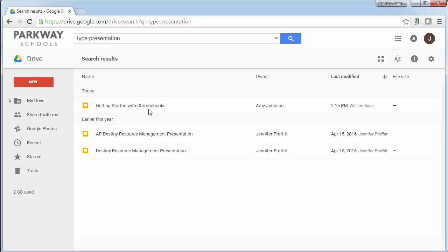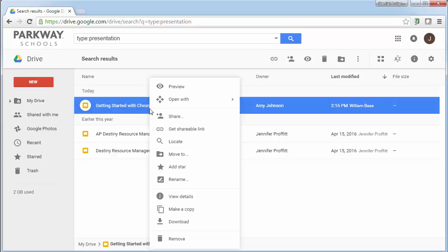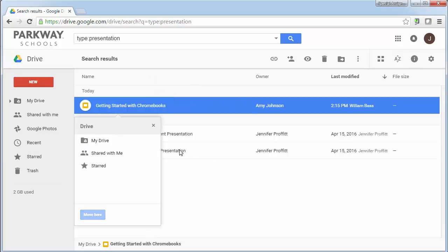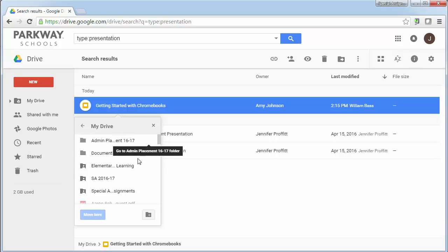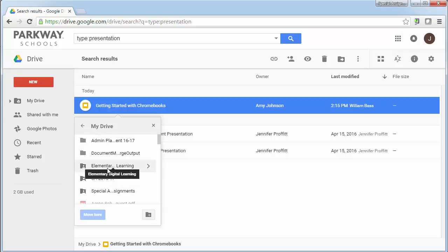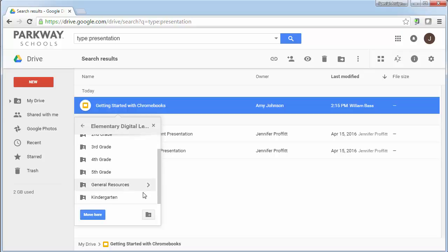Now right here, this is my getting started with Chromebooks. I'm just going to click on that and if I right click, what I can do is click on move to and it's going to open up this little drive icon or drive drop down. I'm going to click on drive and I'm going to go and find that elementary digital learning folder, click on the arrow again and then under general resources, I'm going to click on that.